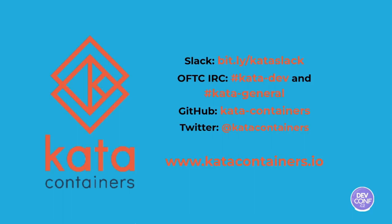Last but not least, Kata Containers is an open source project available on GitHub, and if you want to reach us out, you can do preferably via the Kata Containers Slack, but also on IRC. Join us! We have unlimited amount of fun and work to do together. Thanks all, take care, stay safe.